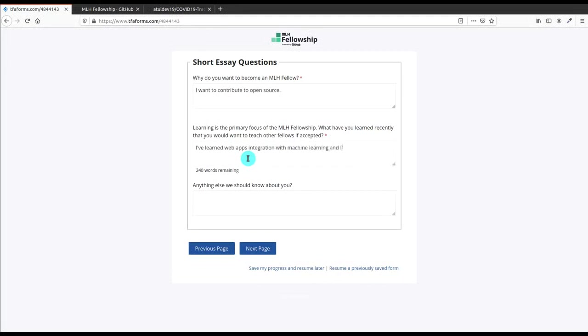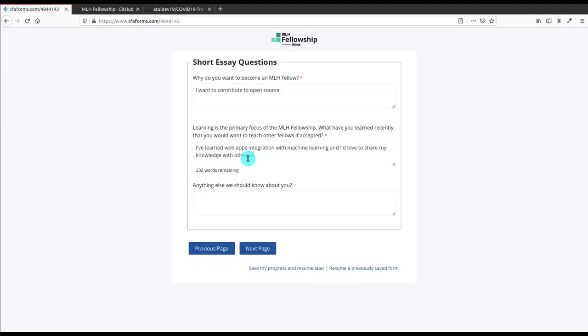Let me give one or two lines for the second part too - 'As the web apps integration with machine learning, I love to...' You cannot write 'teach' - you can write 'share my knowledge with the fellows.' I think it is pretty good, sounds good. Then it is 'fellows' - remove this S and in place of it W. Then Next.